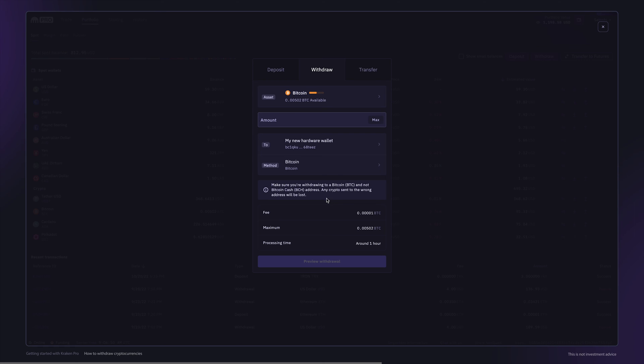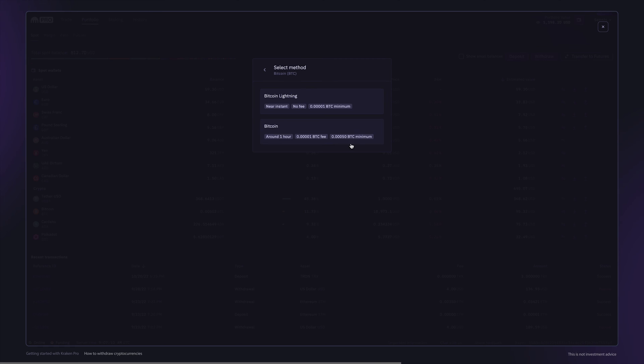you can then select the method. Always be sure to check the network of the asset. Crypto sent over a different network might get lost.